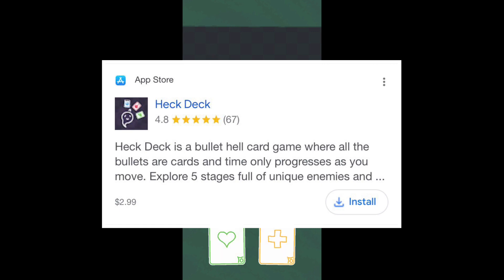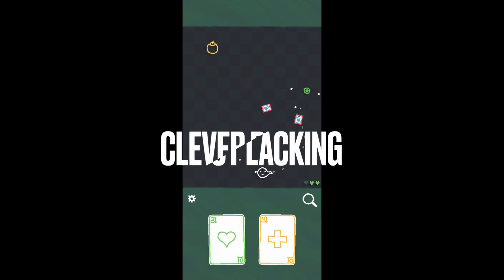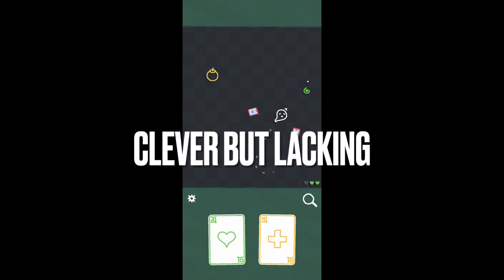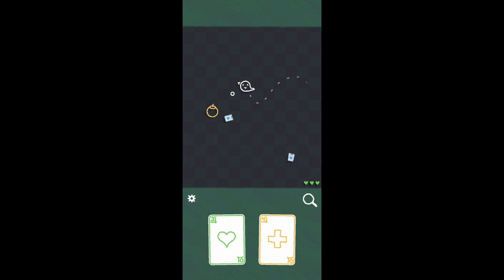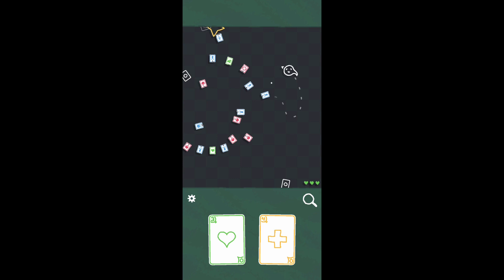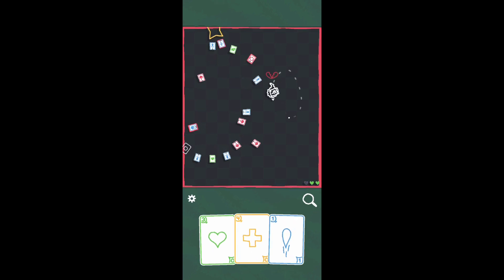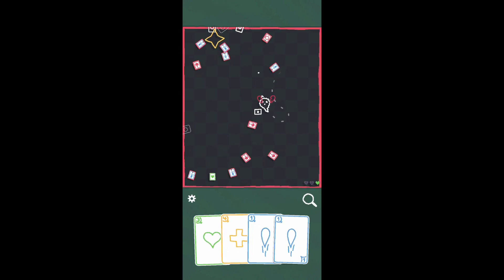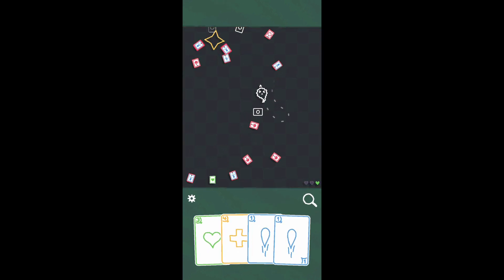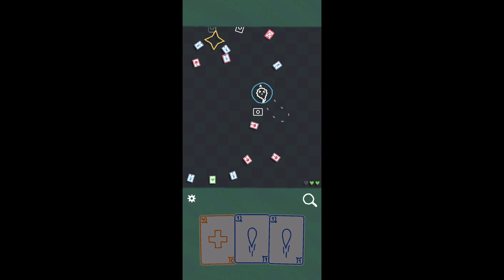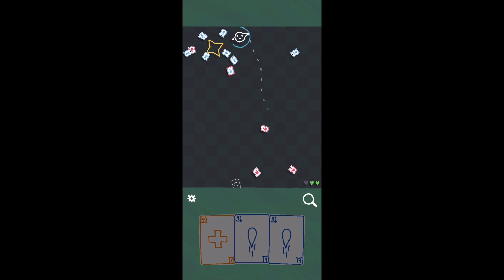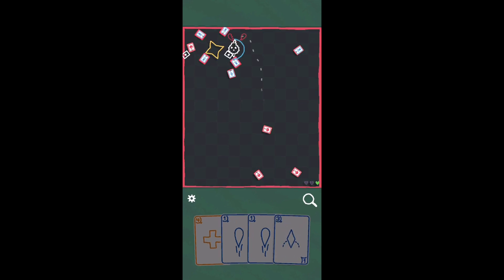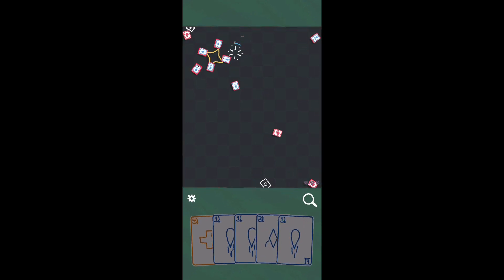At the end of the day, Heck Deck is a very clever game that provides an experience unlike any other. However, it also feels like a concept or an idea that's not fully fleshed out, and the game's controls are very frustrating. That frustration never goes away no matter how long you play it. I would wait for a sale unless this game really intrigues you.